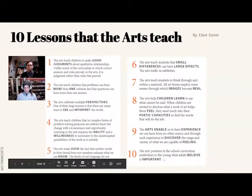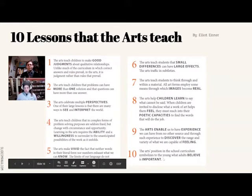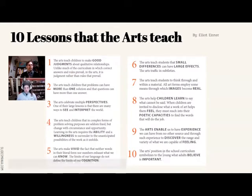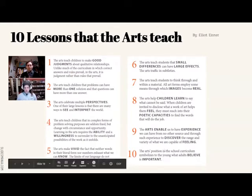Number 10: 'The arts' position in the school curriculum symbolizes to the young what adults believe is important.' I know a lot of you may be aware of my situation and maybe why I got started with this program. The middle school here in Marquette has canceled their arts program, so there are some adults signaling to our youth that maybe art isn't as important.